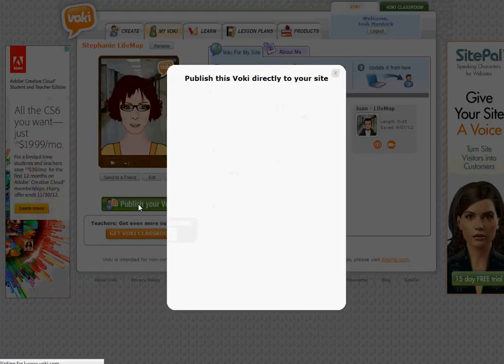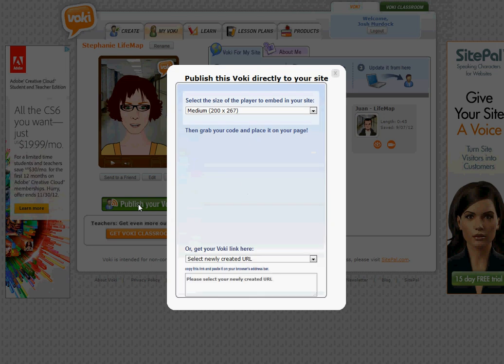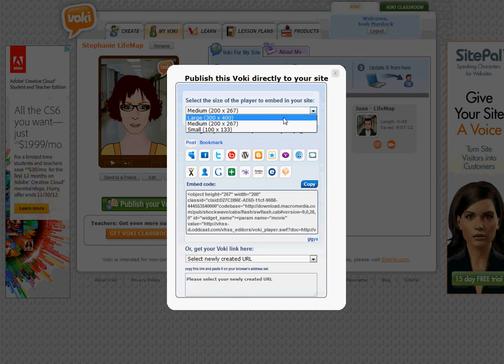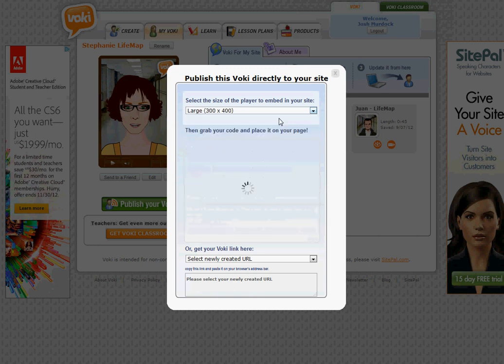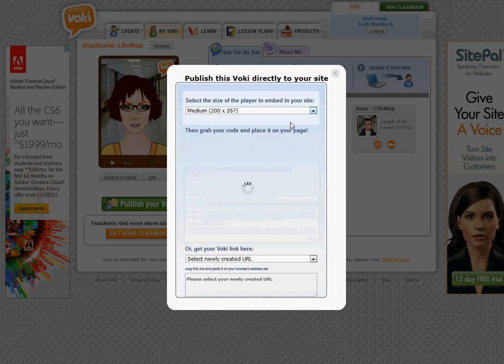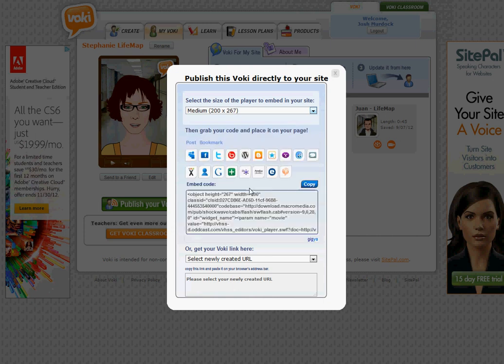You're able to click on that. What it'll do is give you some different codes. So it'll give you some embed code. Choose the size you'd like. So depending on if you want a large character or something a little more medium, it'll actually change the code for you.